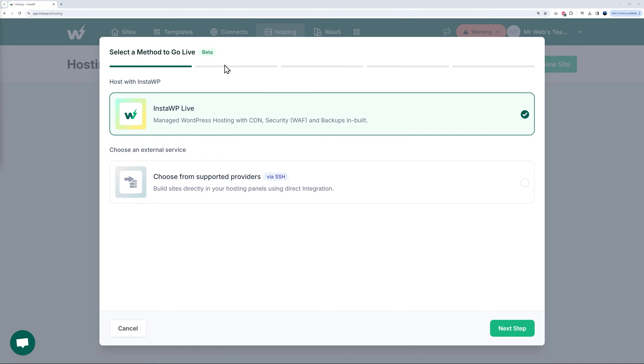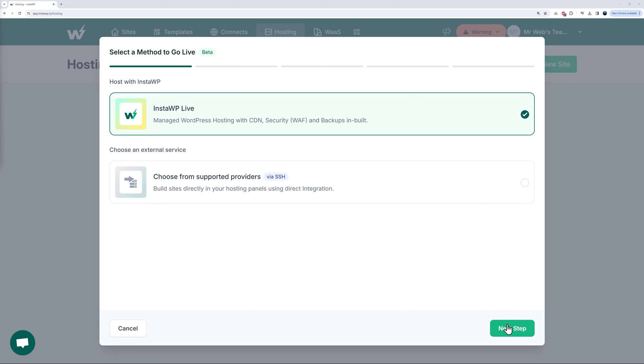What we're going to do is click on New Site, and here's the brand new feature that just released which is called InstaWP Live. Again, like we said, it's managed WordPress hosting with content delivery network and full security and backup.